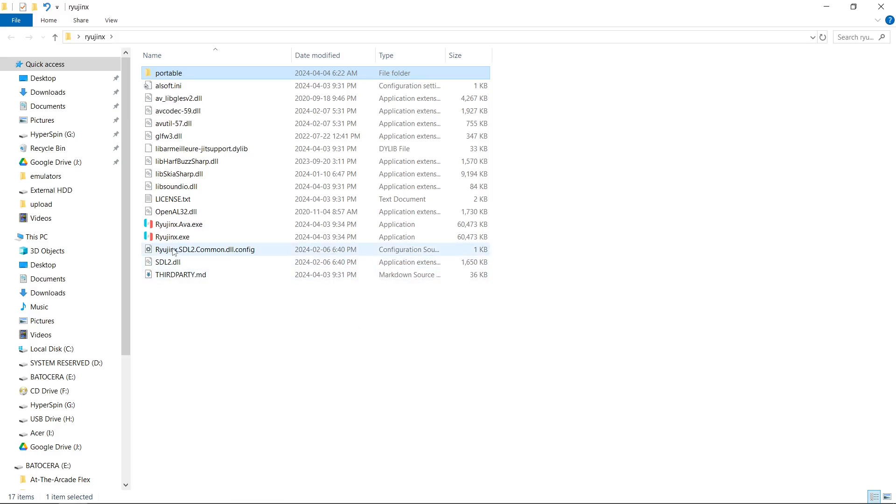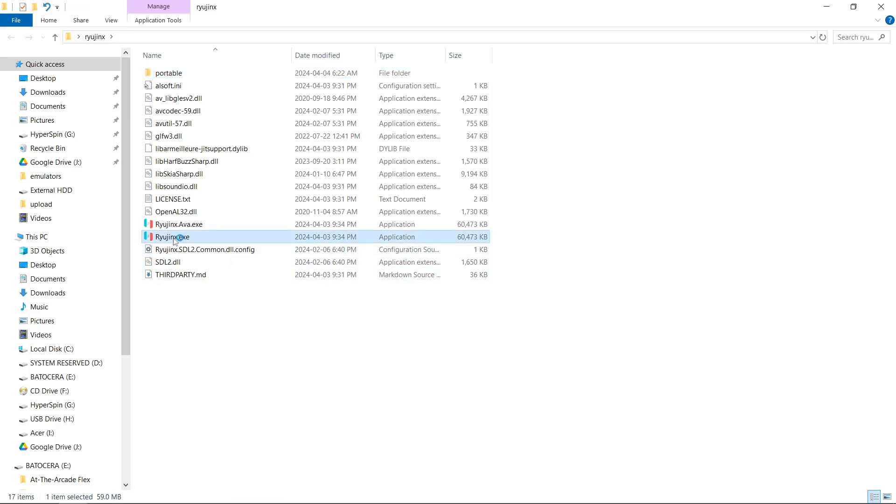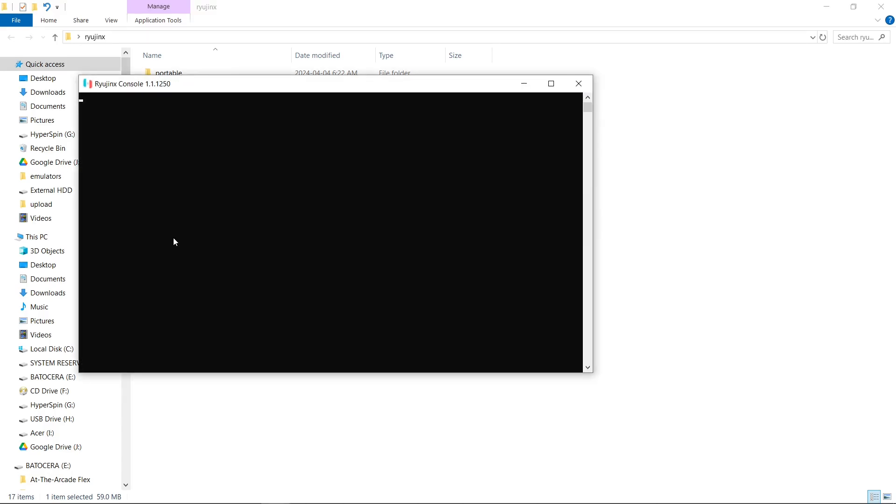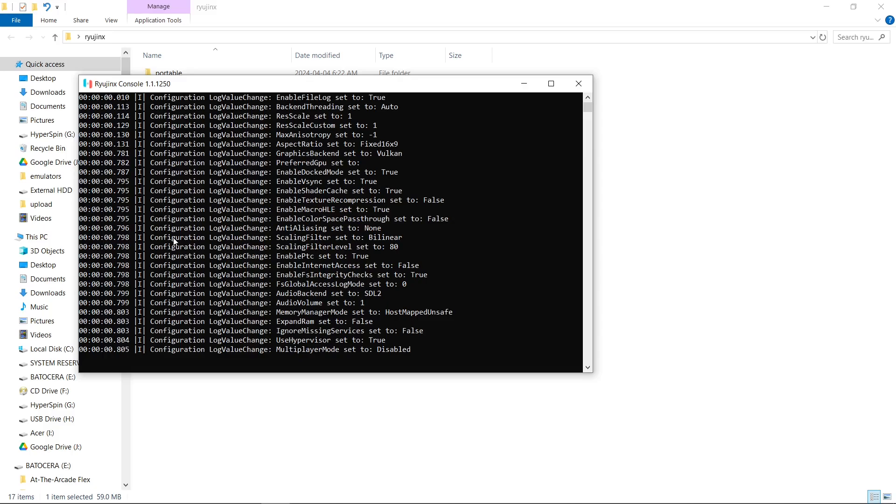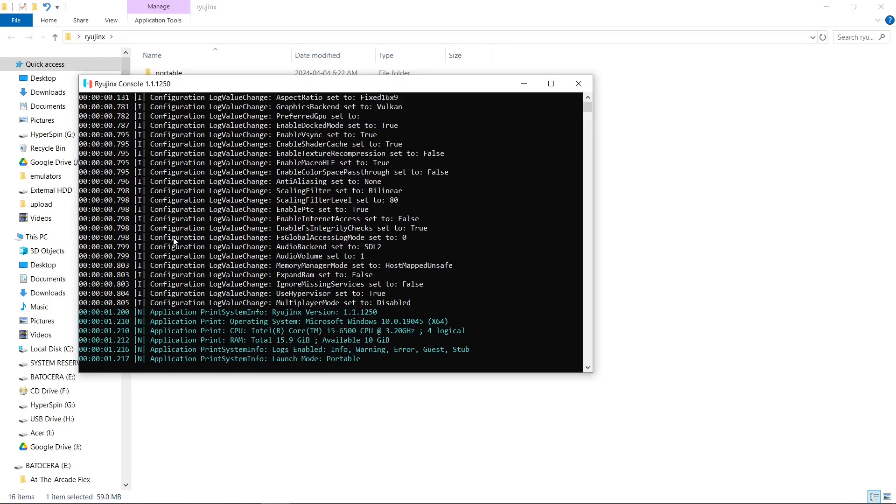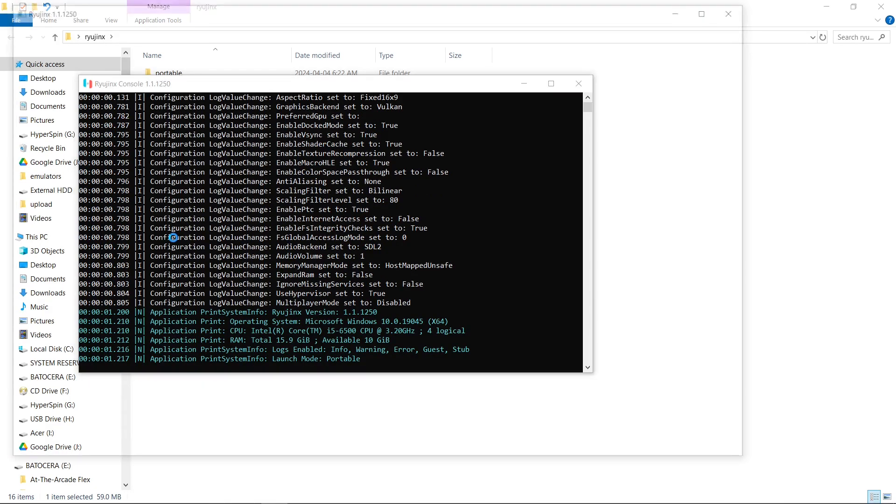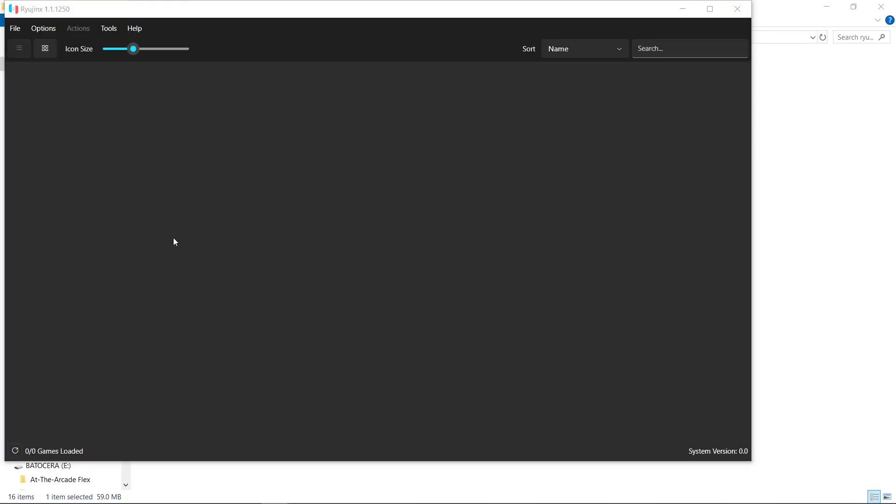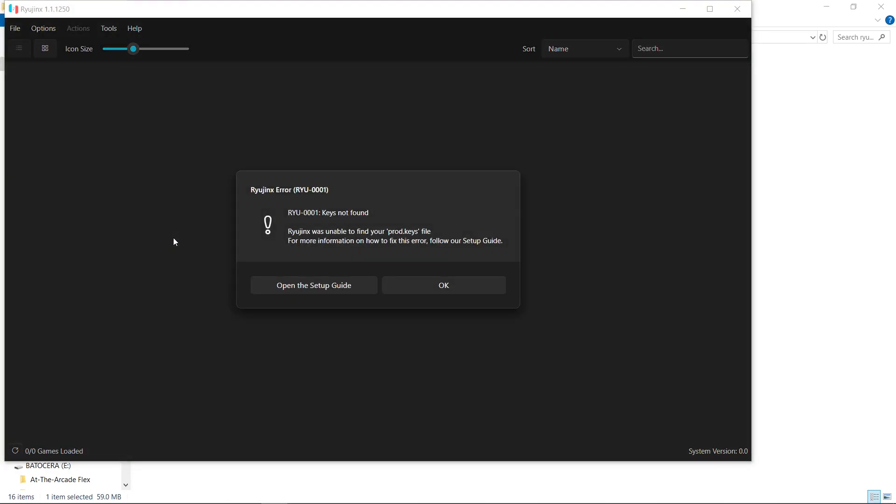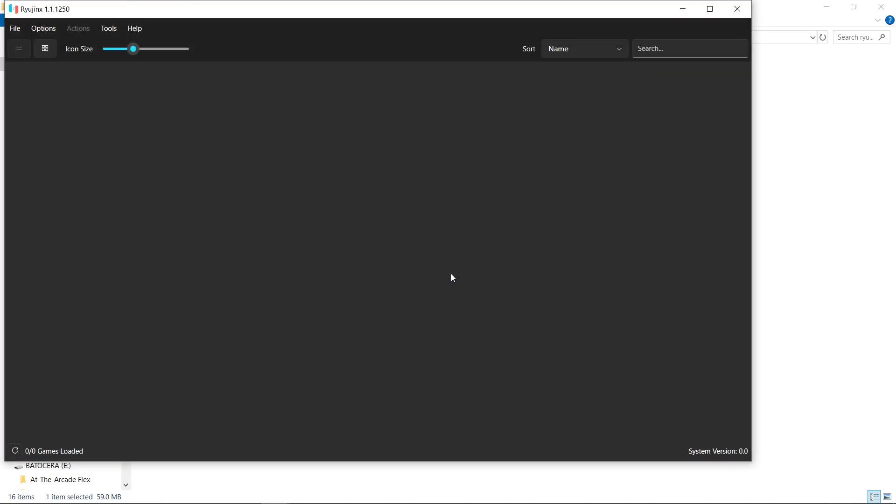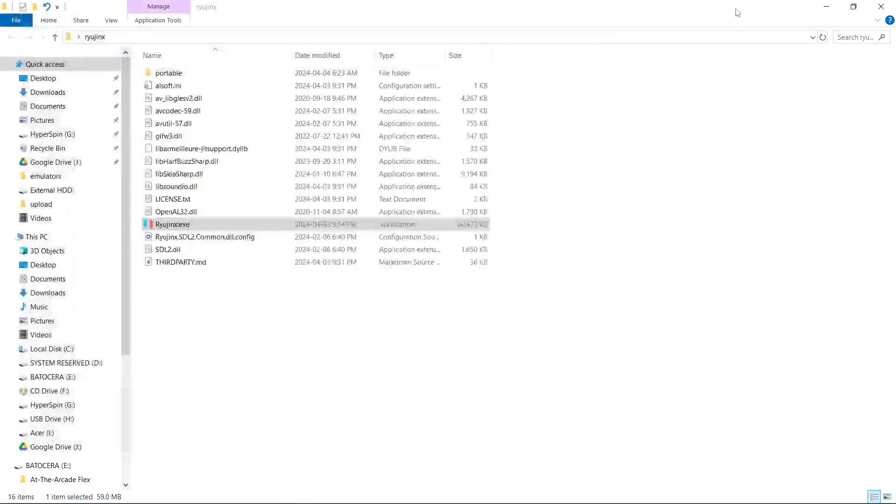Now we're going to go ahead and run ryujinx.exe for the first time. And it's going to let us know that we don't have any keys installed. But we will get there. So from here, we're just going to hit OK and then we're going to exit the emulator.